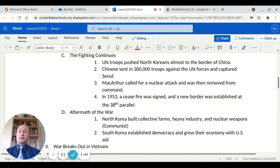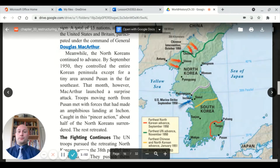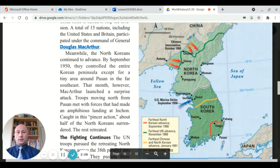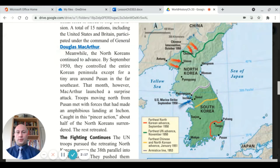In 1953, a ceasefire was signed, and a new border was established at exactly the 38th parallel. Looking at the map, this is North Korea and South Korea. The 38th parallel runs right through this area. The Chinese intervention in October of 1950 is marked here, and the North Koreans made it all the way down to about this line. This is eventually where the separation line was drawn, which is the actual line that separates North and South Korea.